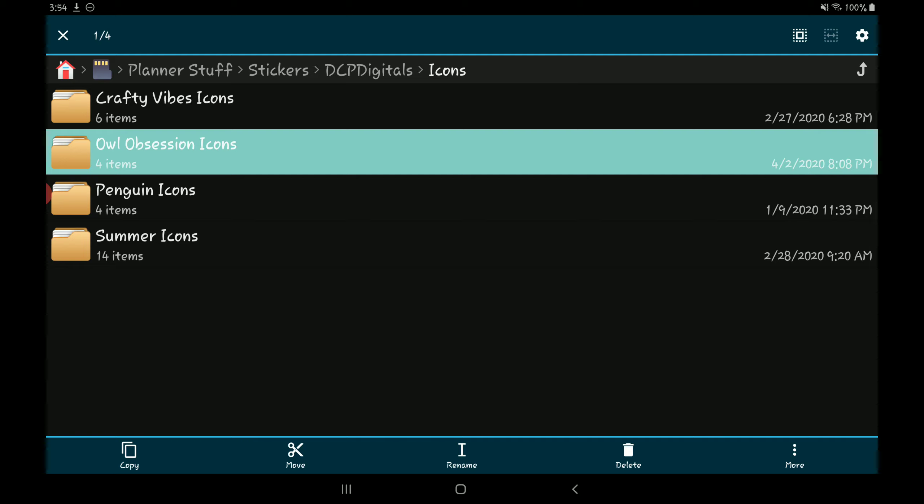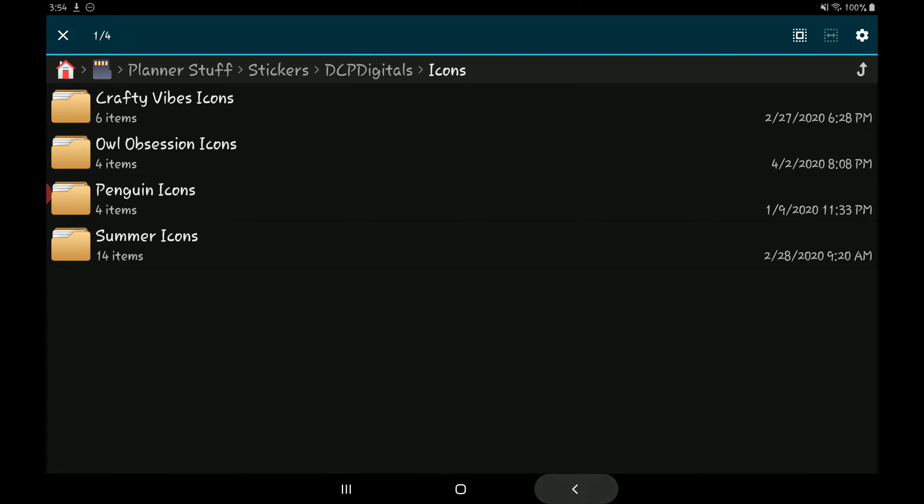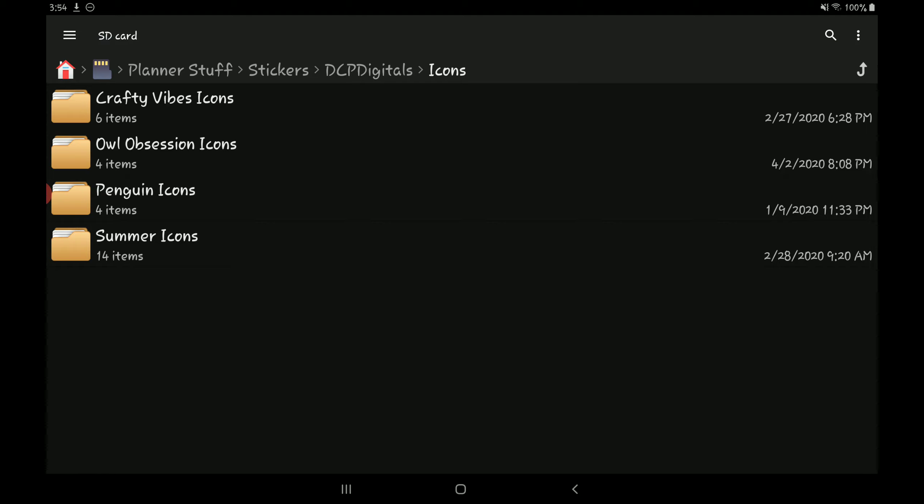Most of my stickers are purchased from DPC Digitals. The reason being is because when you purchase something from the shop, it already comes in folders for you and every single sticker is labeled.